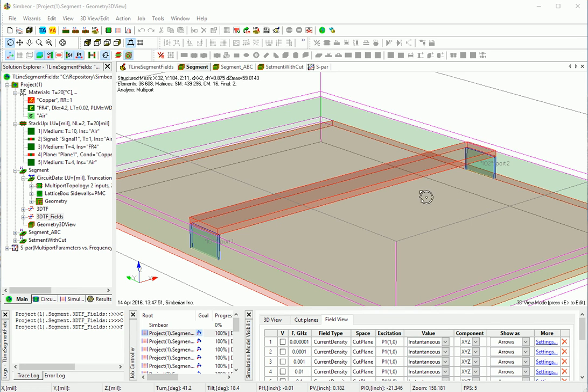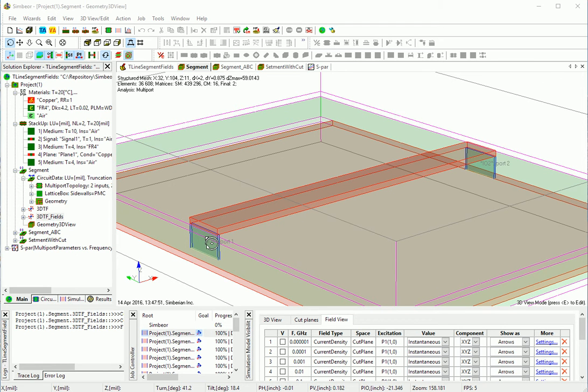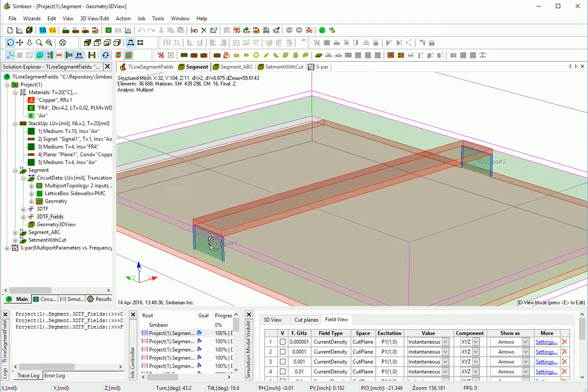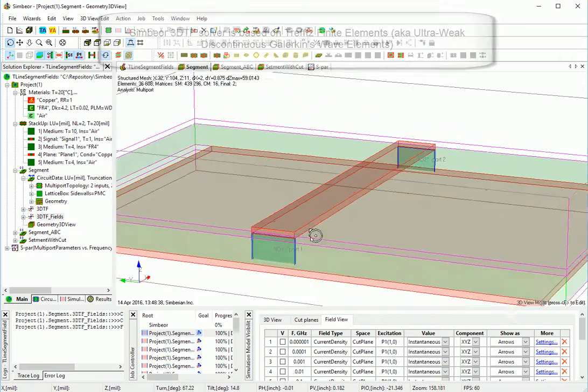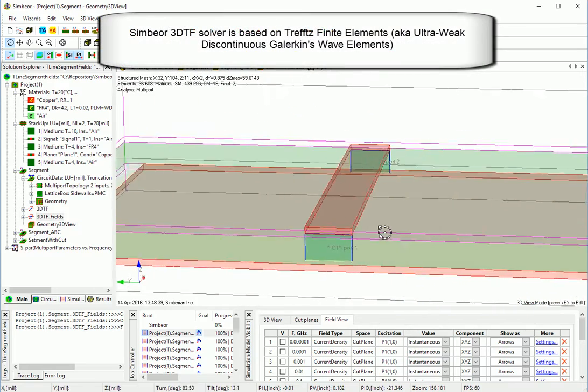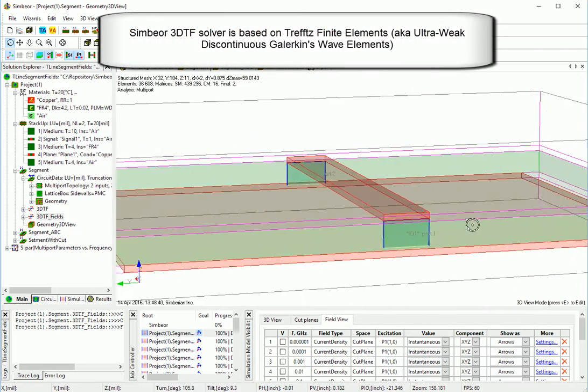Welcome to Symbirin. We develop and distribute Symbior Electromagnetic Signal Integrity Software. This is a demo of skin effect computation in Symbior 3DTF solver.